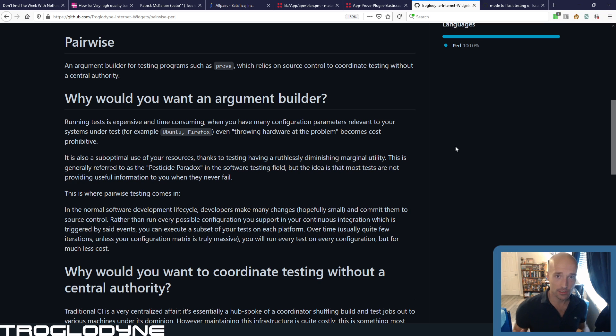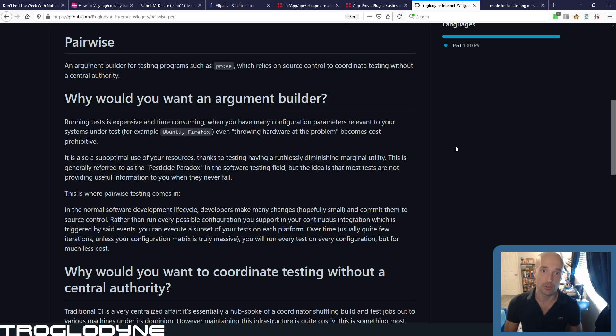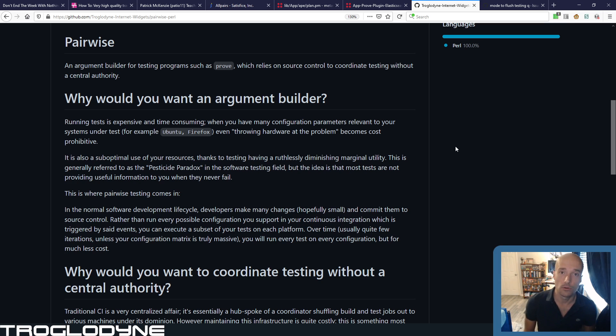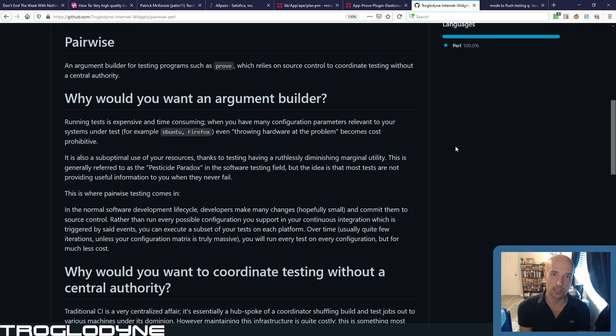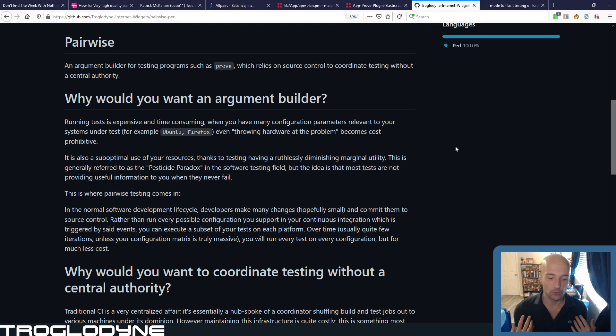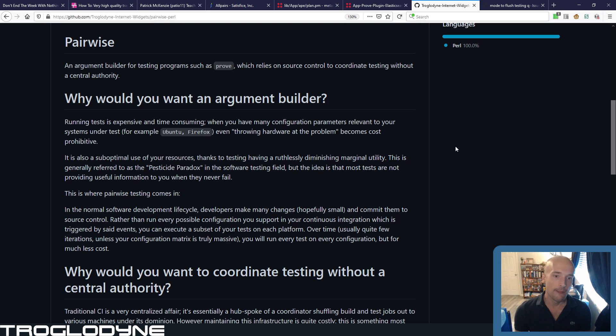And so how do we have this decentralized network without a central coordinator? Well, we already have one. It's called Git, right? So what we need to do is leverage our existing decentralized source control to make all this stuff possible.